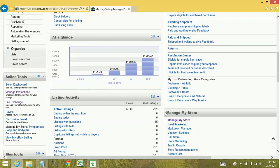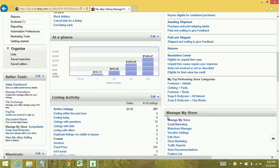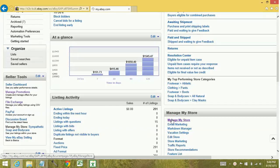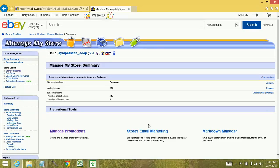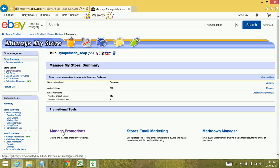Another way that you can do it is through the marketing tools. So if you go to manage my store, you don't have to have a store to have the promotions manager. Over here to the left, you have manage promotions. They all lead to the same area.